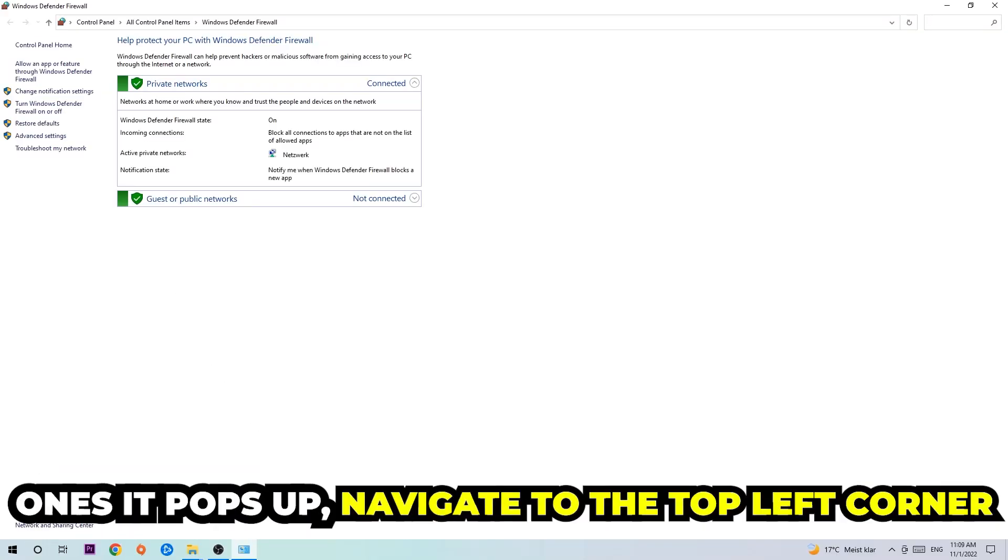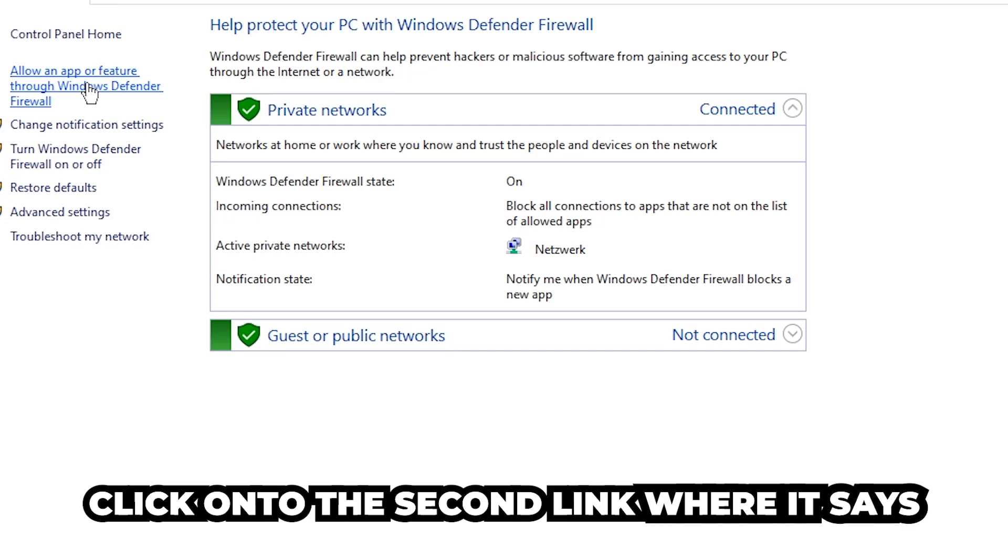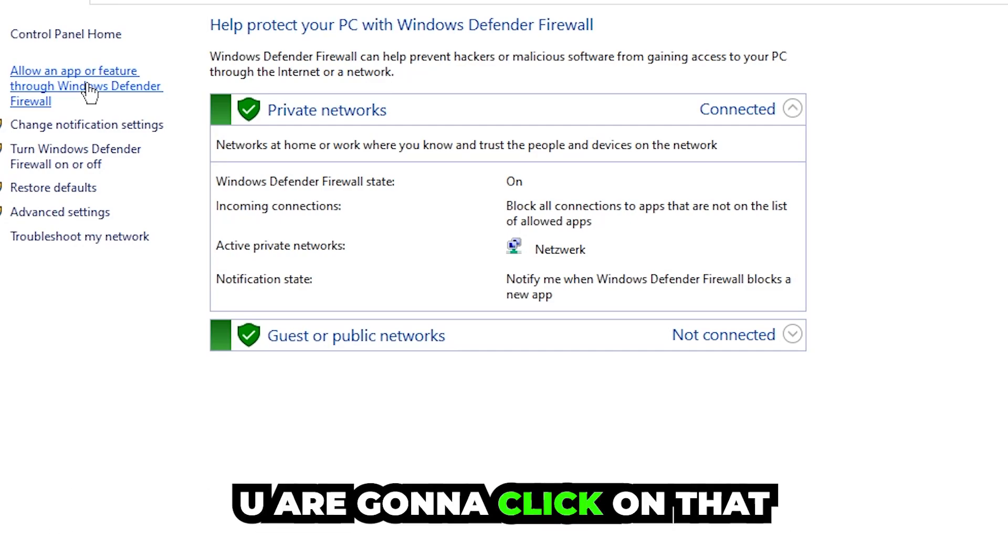Once it pops up, navigate to the top left corner, click on the second link where it says allow an app or feature through Windows Defender Firewall. You're going to click on that and once this tab pops up, navigate to the right-hand side.